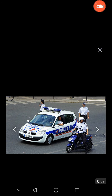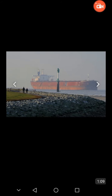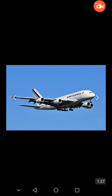Transport is the movement of humans, animals and goods from one location to another. The action of transport is defined as a particular movement of an organism or theme from point A to point B. Modes of transport include air, land, water, cable, pipeline and space.